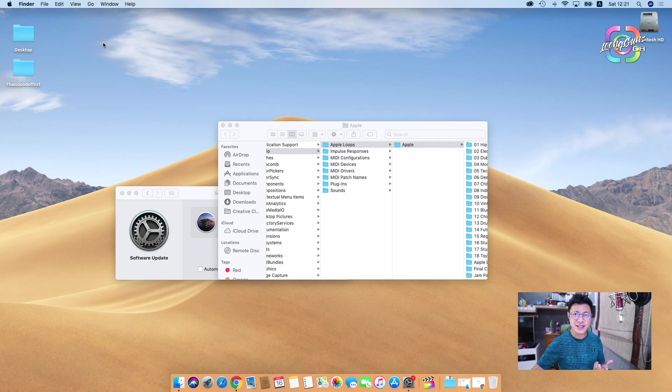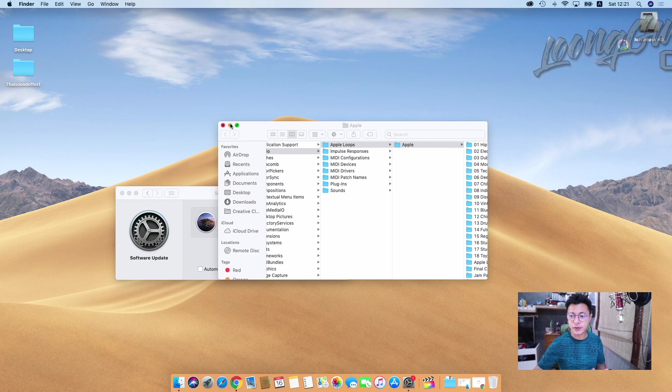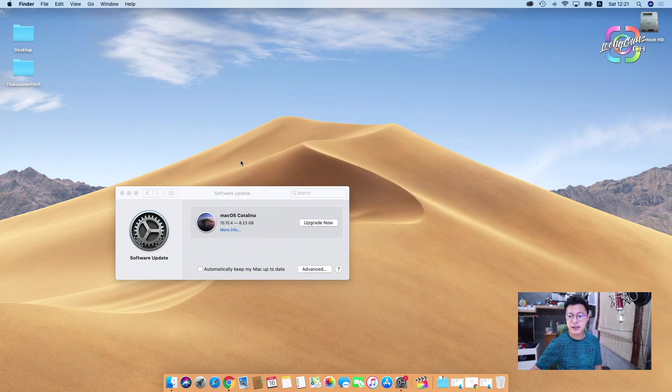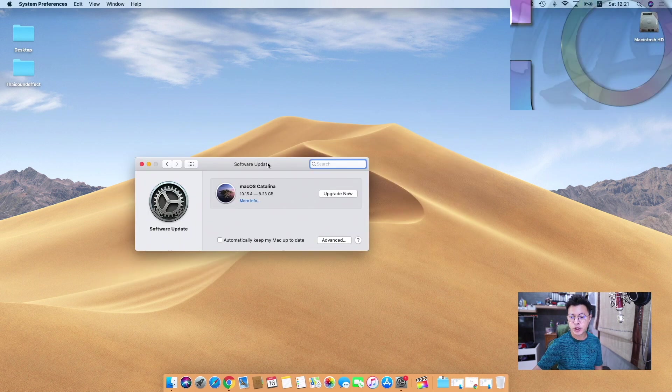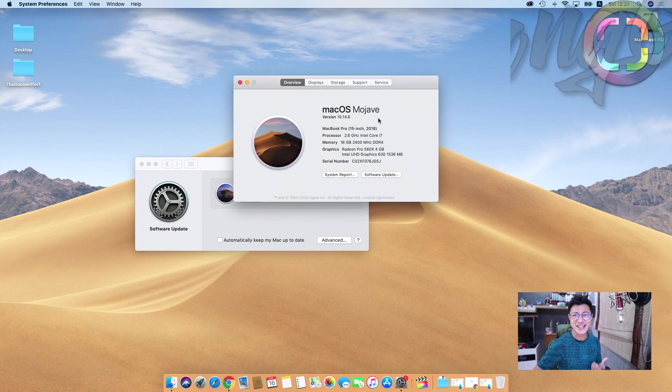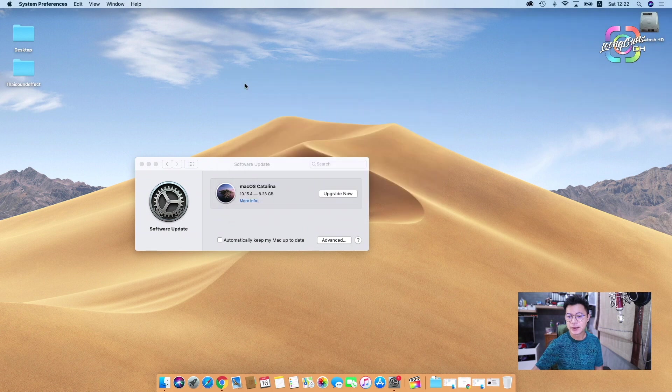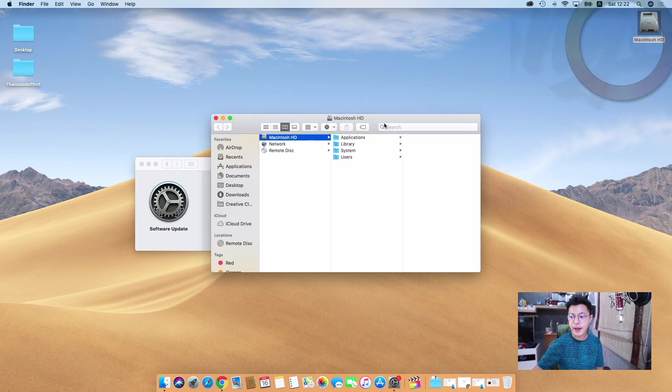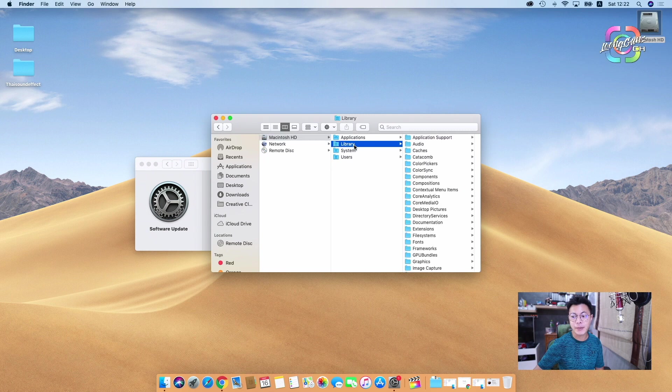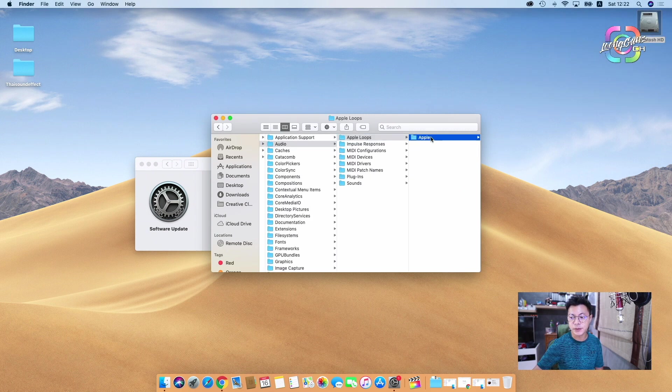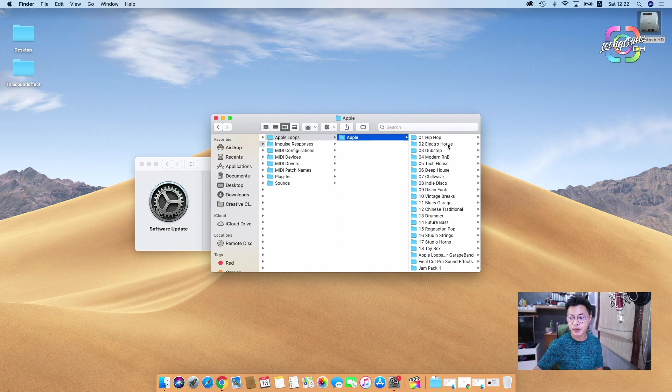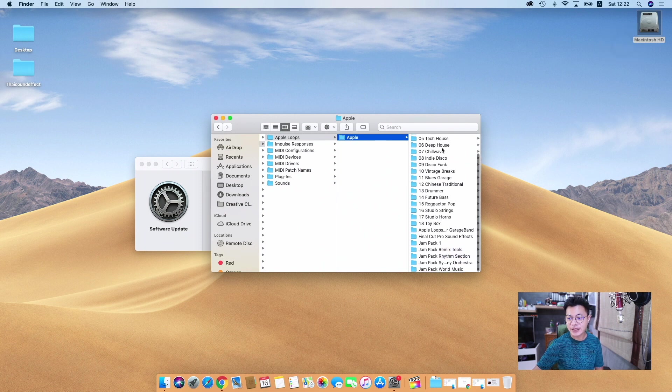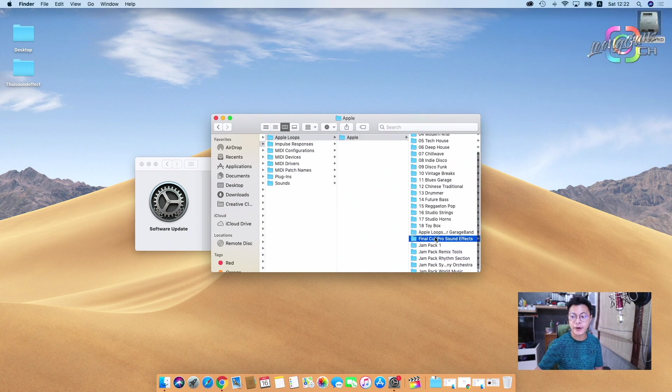Before we check anything, I need to check my Mac OS first. Is it still Mojave or not? Yes, right. Mac OS Mojave, the same. Oh my god, lucky for me. So now we have to go to Macintosh HD and then go to Library again, and go to Audio, Apple Loops, Apple.